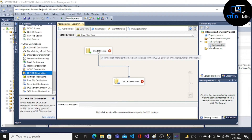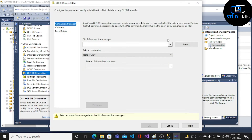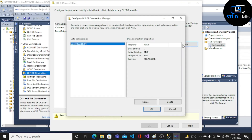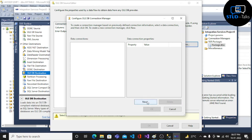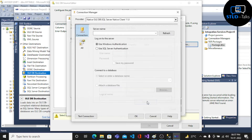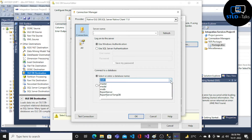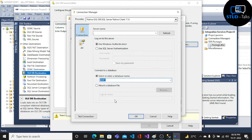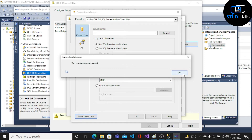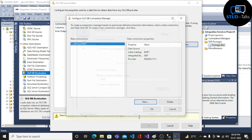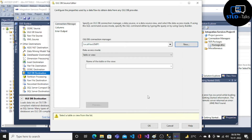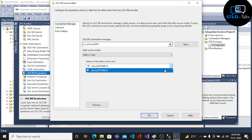Now click on OLEDB Source, click New, then click New again. The server name will be dot, because our client and server are on the same machine, so we use dot. Select database EMP1, test the connection, click OK, then click OK again. Then select the table and click OK.